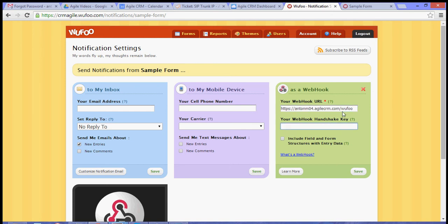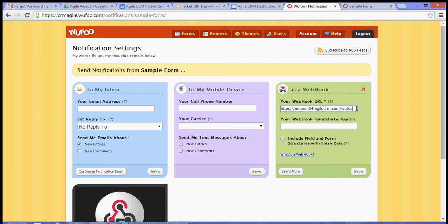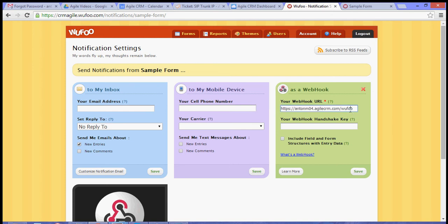Be sure to copy the whole domain name, including the HTTPS, and make sure that you have added forward slash Wufoo.